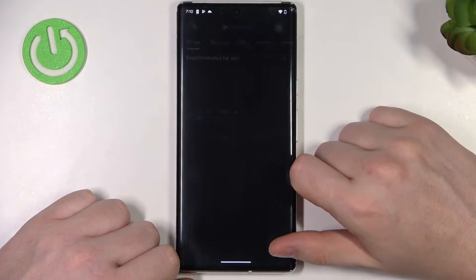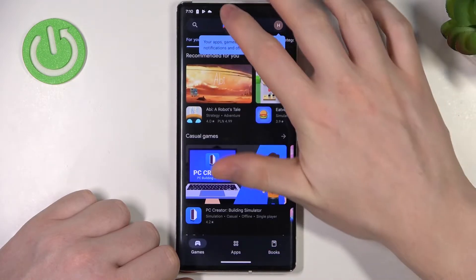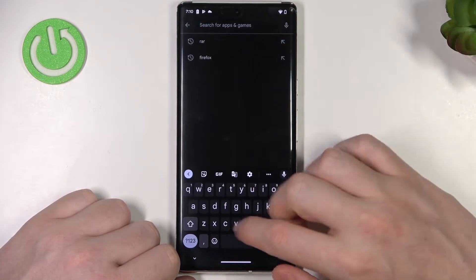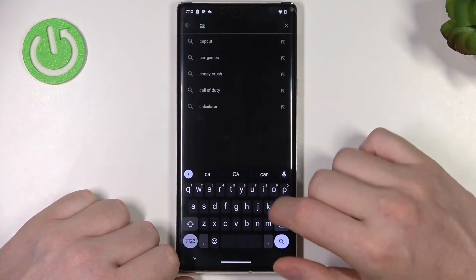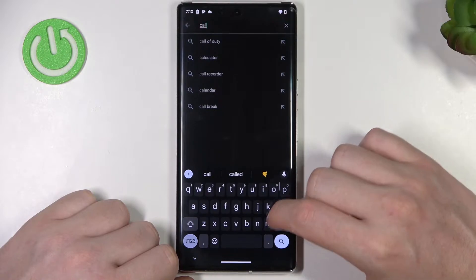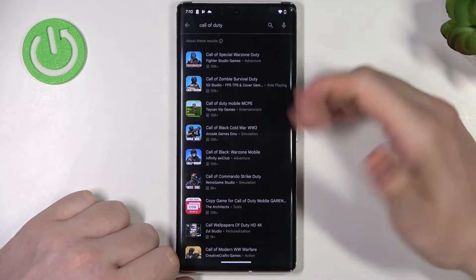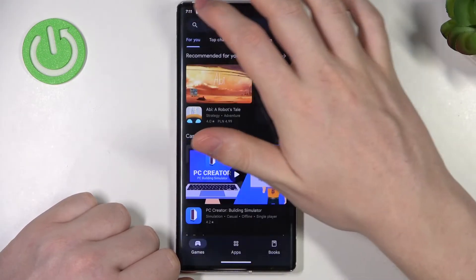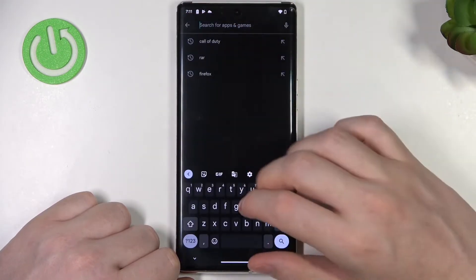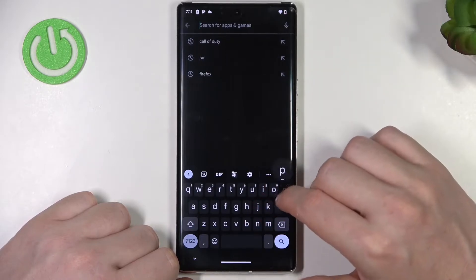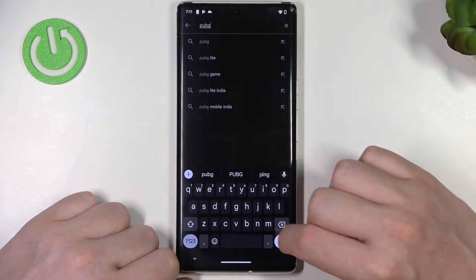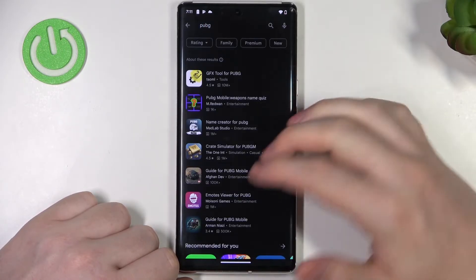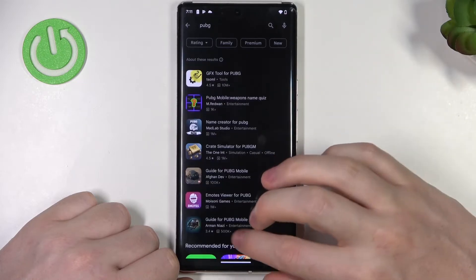So if we open our Google Play Store right here and try finding a game like Call of Duty, there won't be a real game that we can download. The same is with PUBG — we also can't find it.